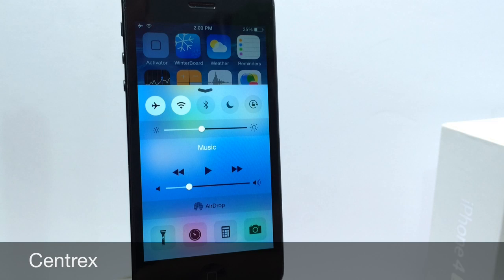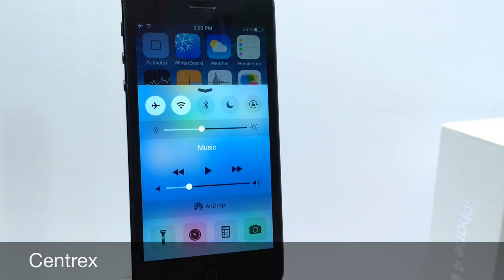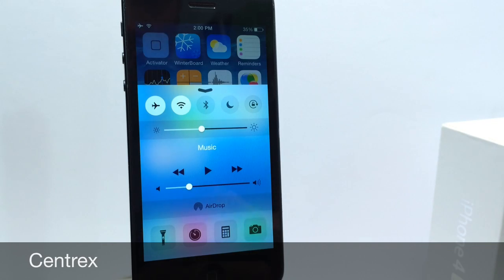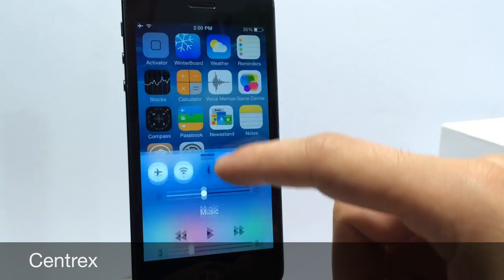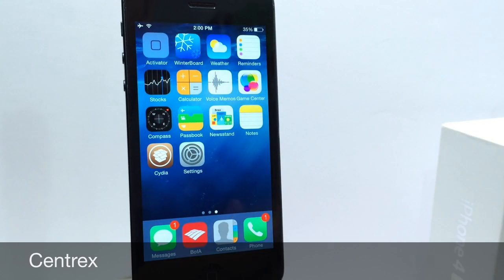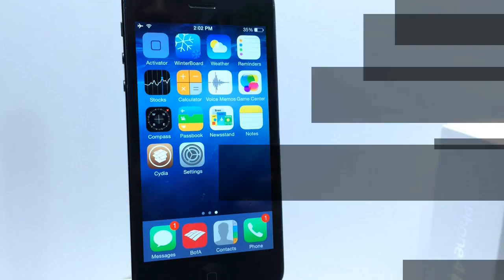I think actually I like the iOS 8 control center rather than the iOS 7. I don't know about you guys but I do. Leave a comment down below and tell me what you think about Centrix here that gives iOS 8 style to control center in iOS 7.